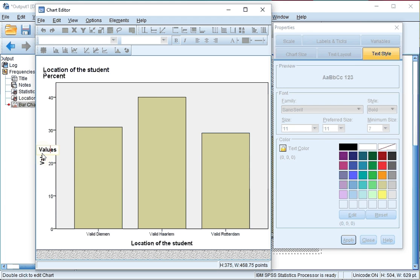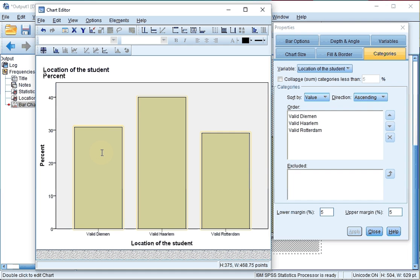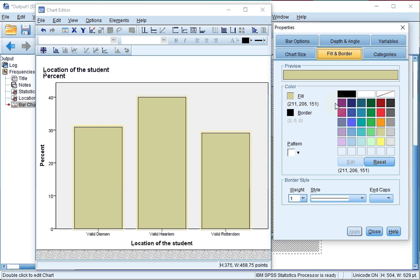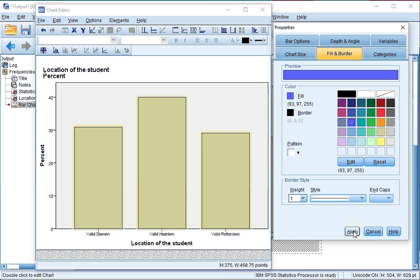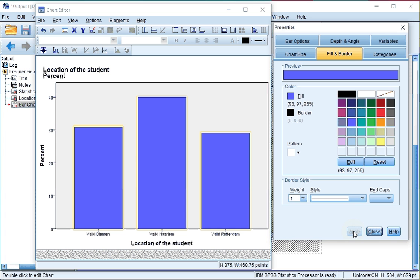Now you can also double click on any of the bars so that all three are selected, and go to fill and border. Change the fill color to, let's say, blue. Click on apply and now all three bars are blue.